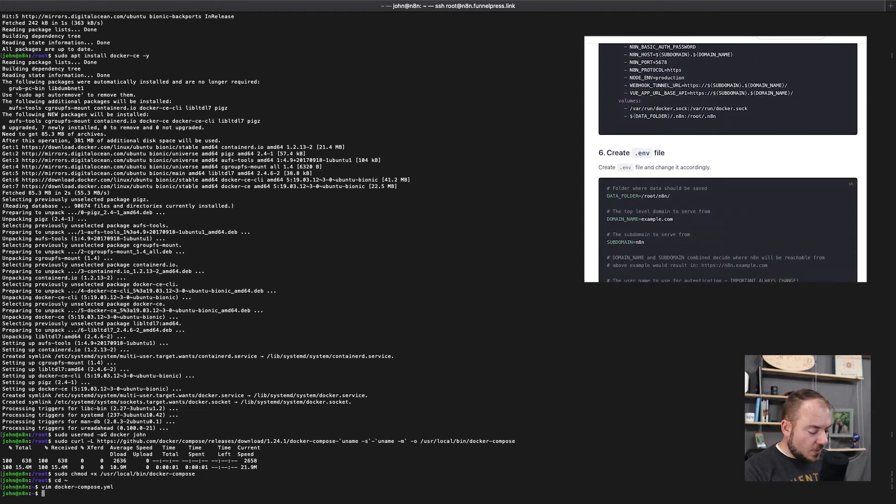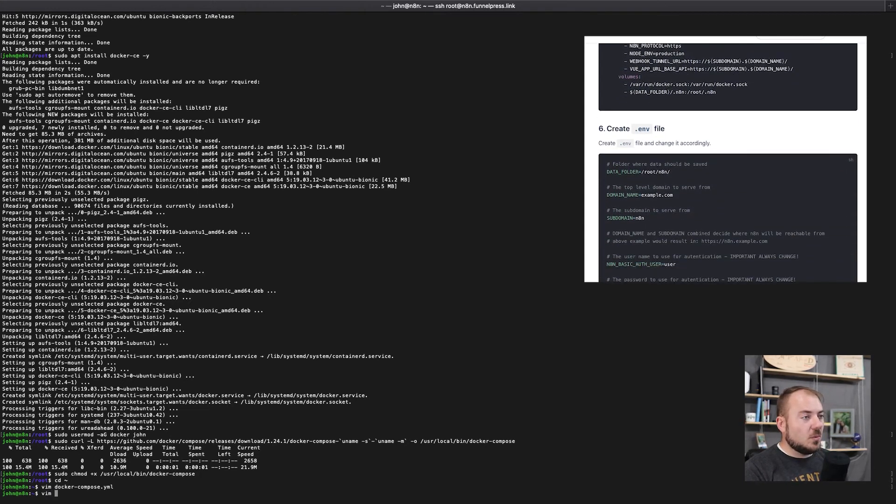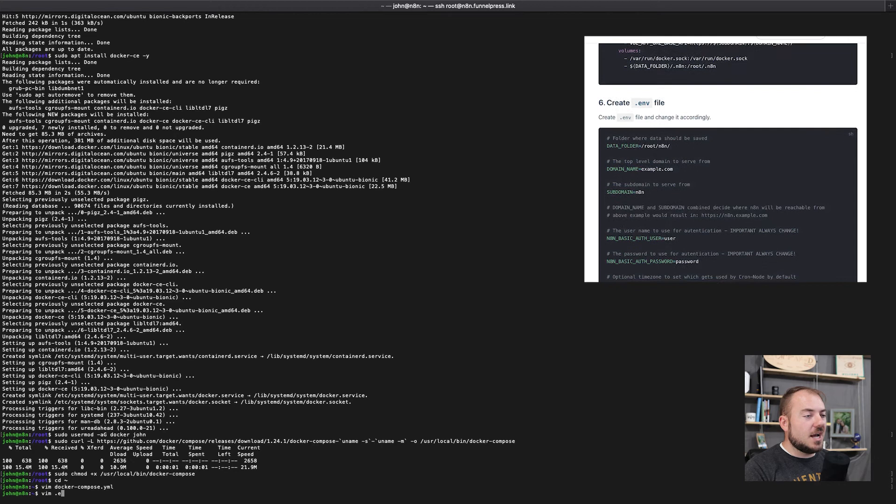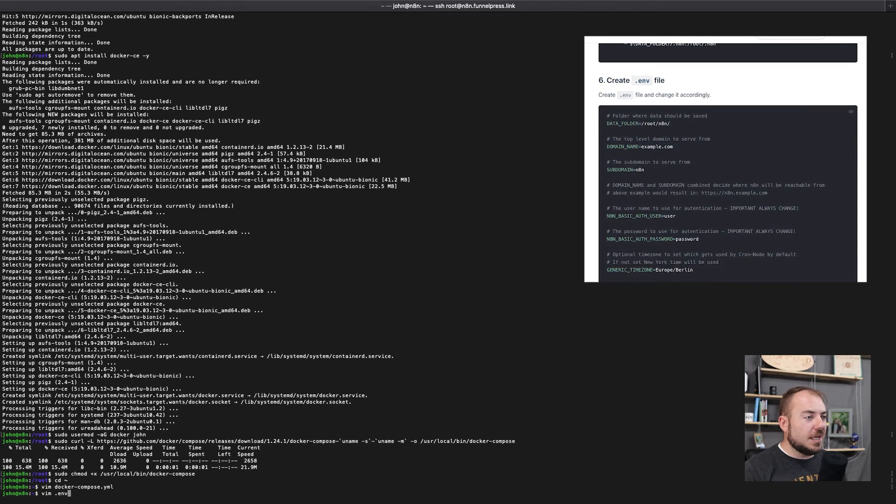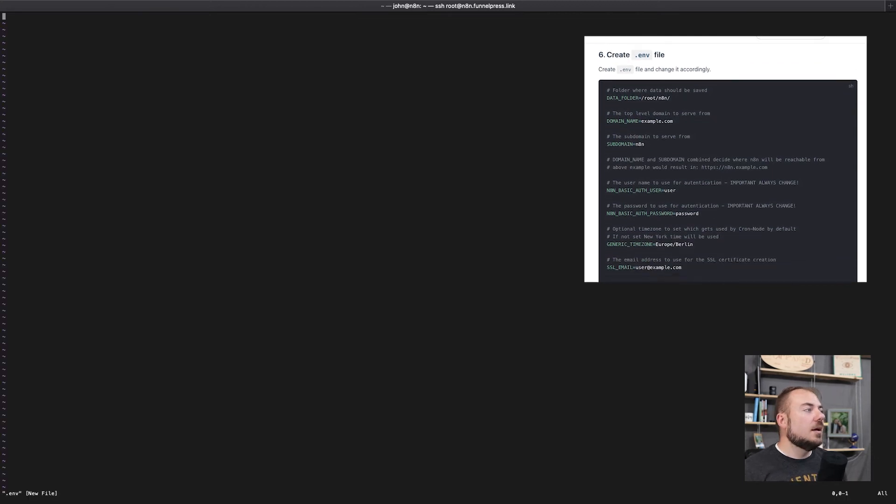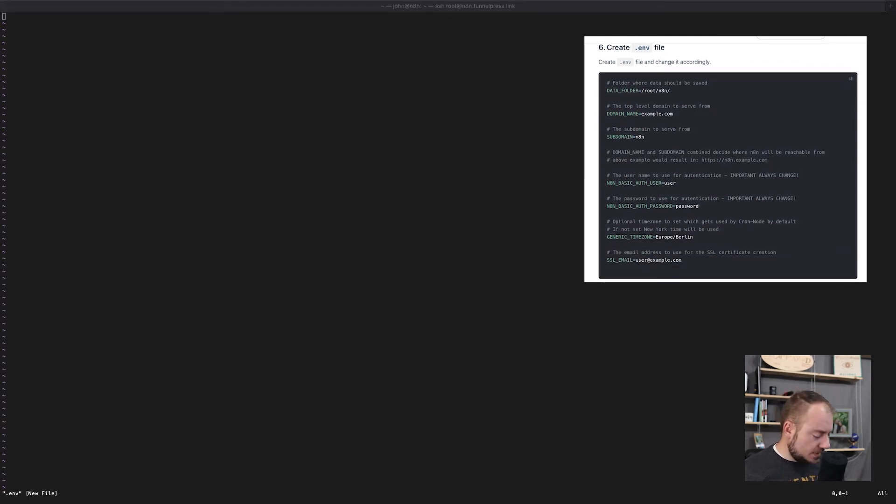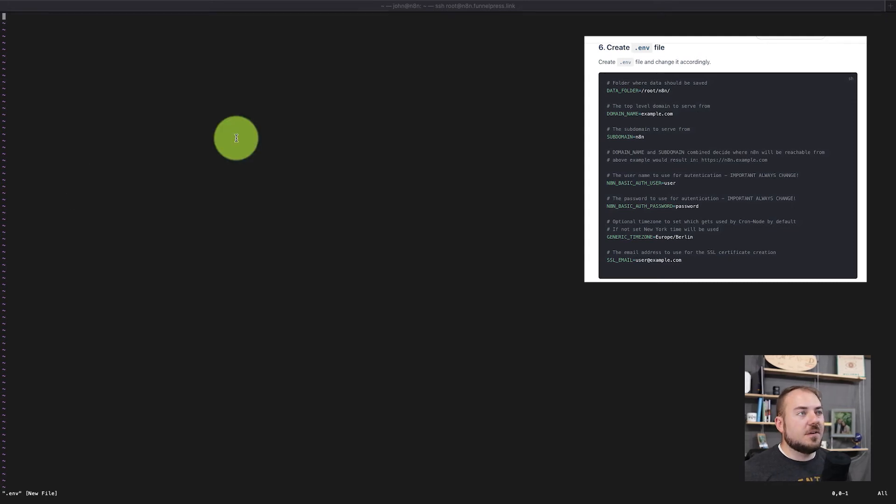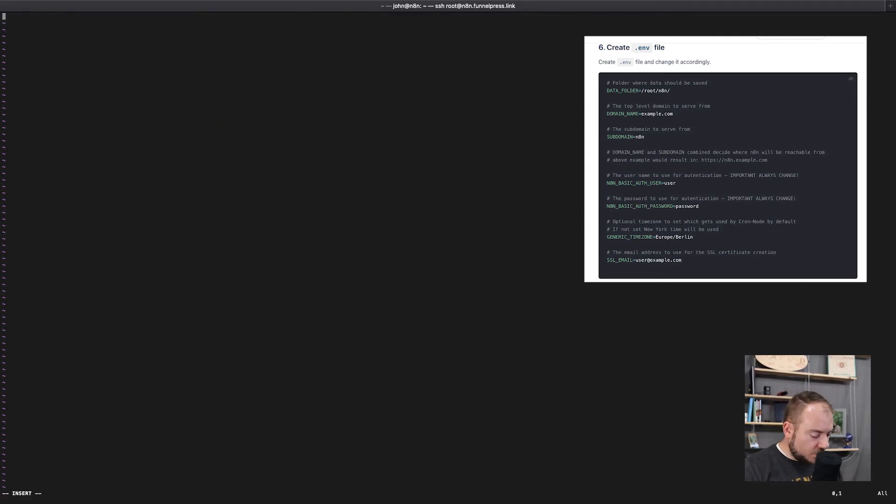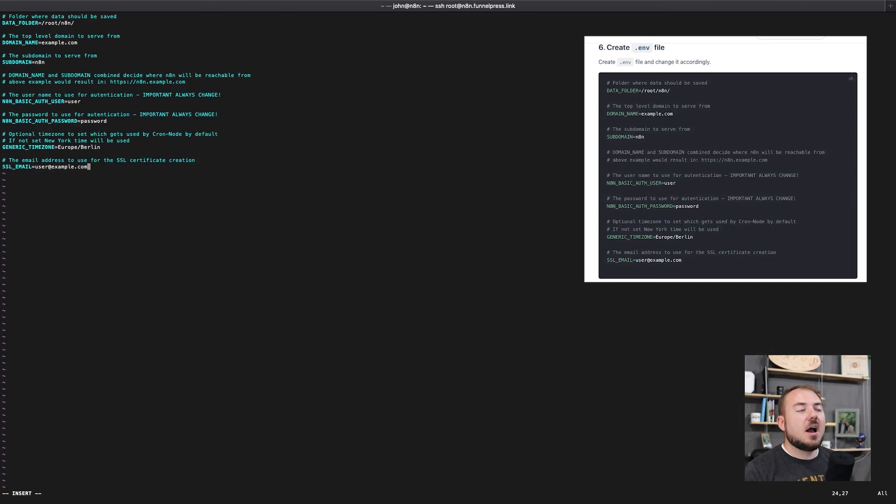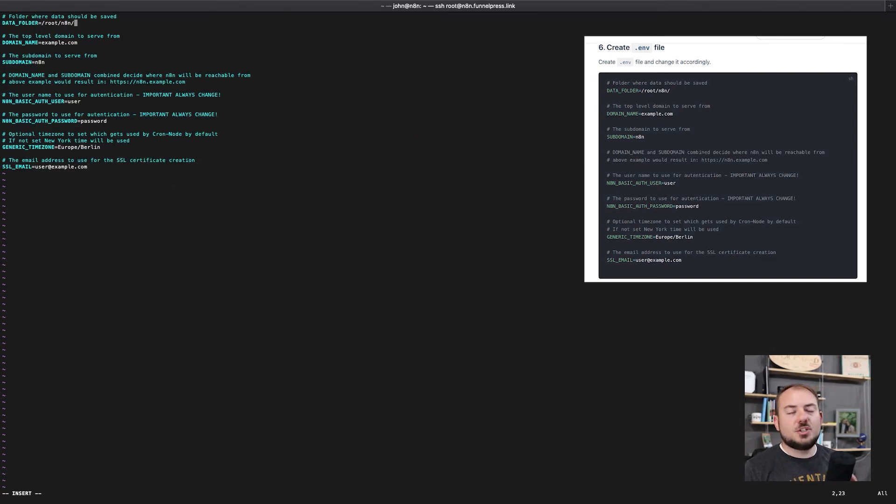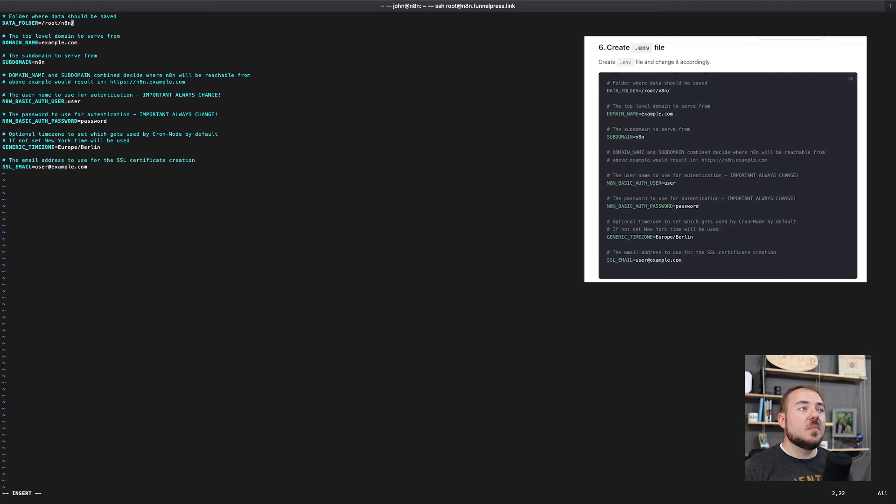The next thing we're going to be doing is creating an environment file. So to do that, we're going to do Vim one more time and dot ENV. Again, I'm going to just copy and paste from the ENV file that they are recommending. So again, I to insert, copy and paste, I'm going to go through and change some of these values.